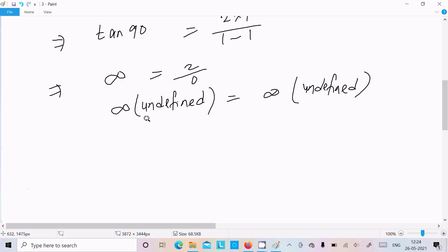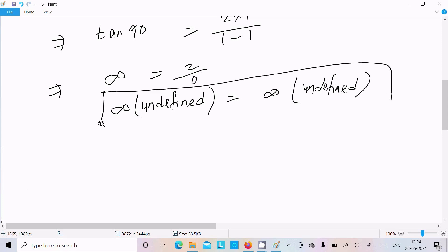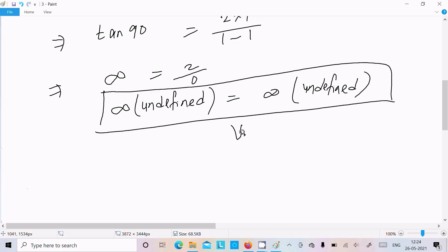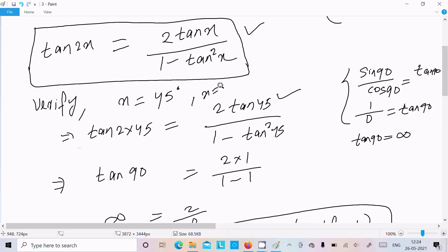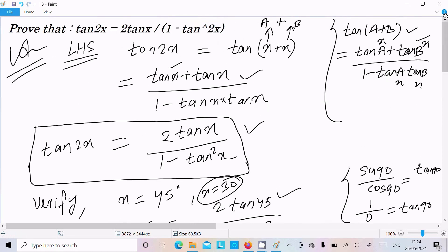Both sides are the same, so it's verified. Next time you should try with x equal to 30 degrees — compute 2 tan 30 divided by 1 minus tan square 30, and after doing the calculation both sides must become the same. This is the way we can prove this kind of question. I hope this video is helpful — thanks for watching, see you next week!